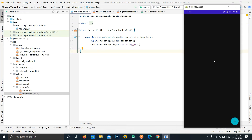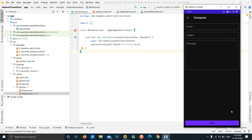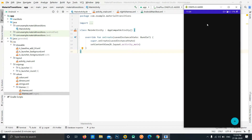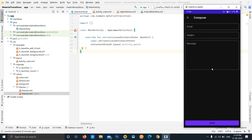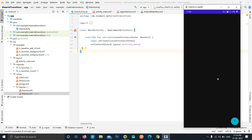In this video, we are going to learn how we can create a basic path animation, or path transition between two activities. This is like an arc motion. We're going to create something like this — an empty activity with a floating action button, on tap of which we open a new activity, and on back press the activity collapses into the floating action button.